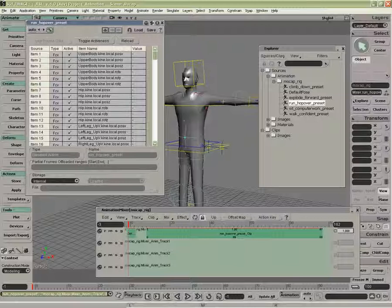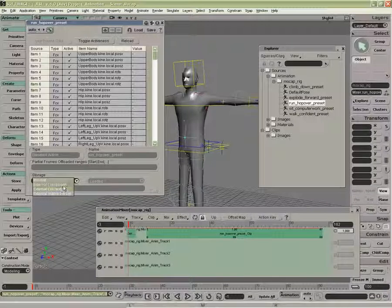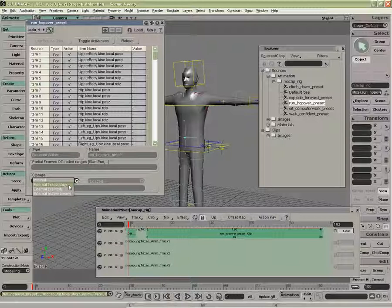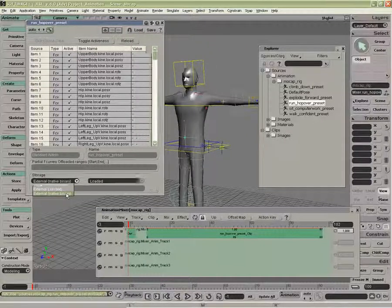What we can do is identify a file name and offload it. The external types are XSI binary, XSI text. This is probably the heaviest file, but it is a text file. The cheapest, smallest file is the external native binary.